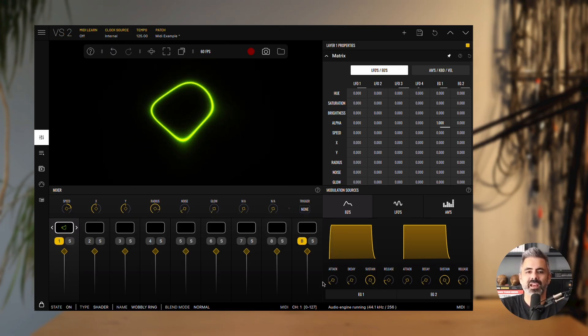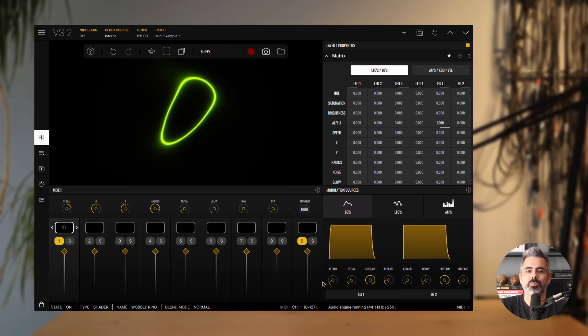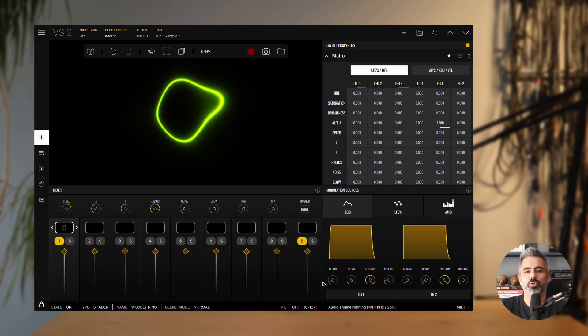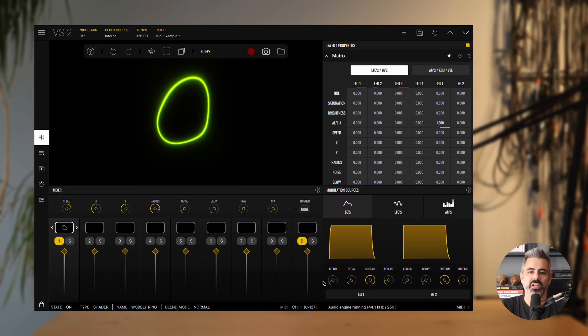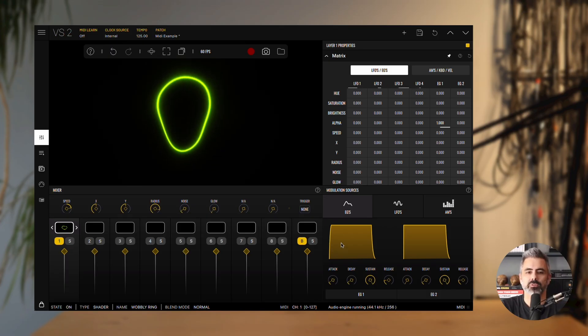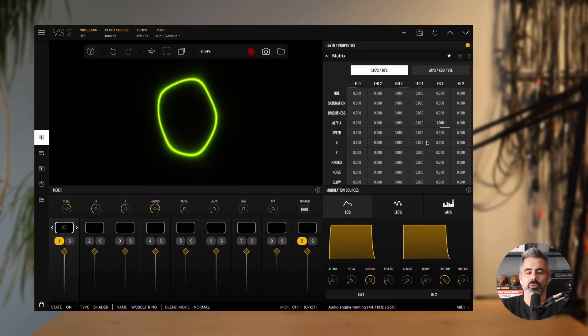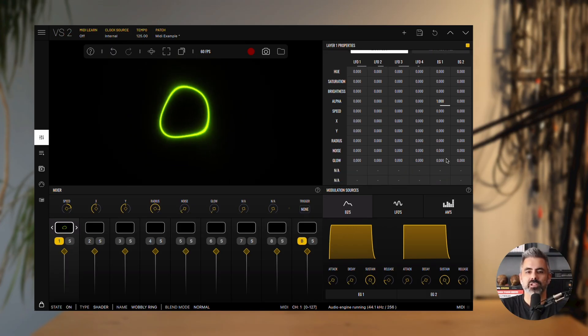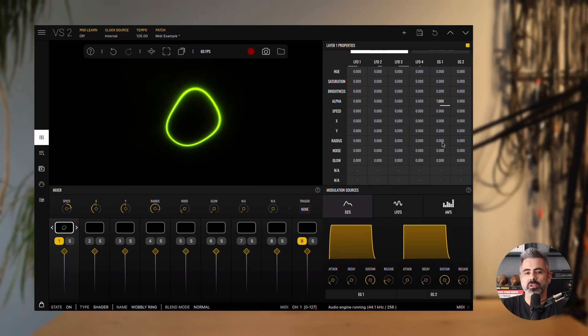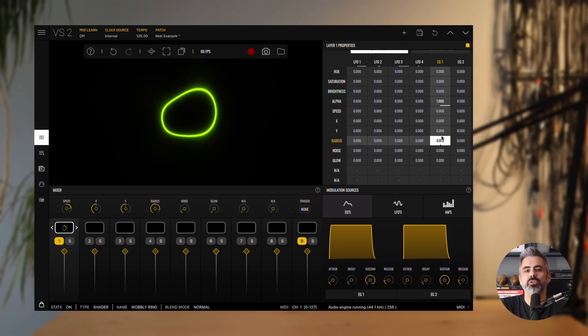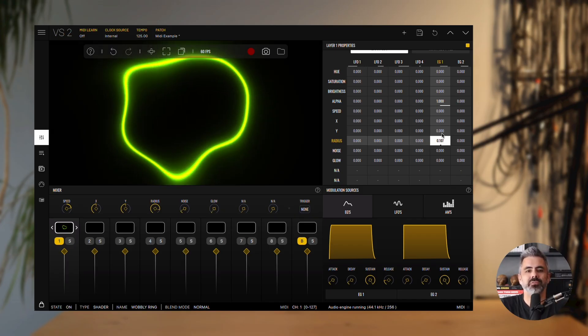Now, let's use this modulation to control the radius parameter of the layer 1 material. Play a note on your MIDI controller, and you'll see the material respond in real time to your key presses.